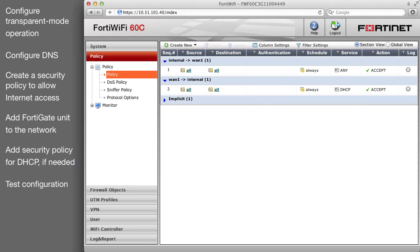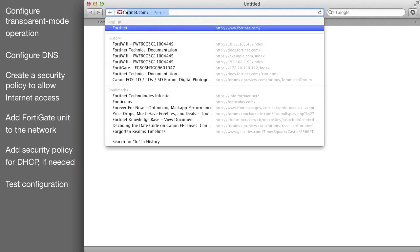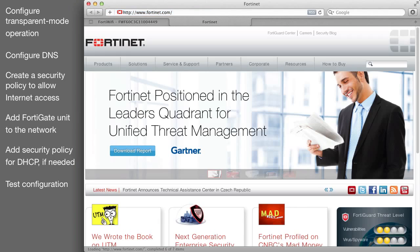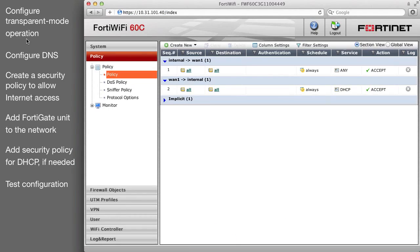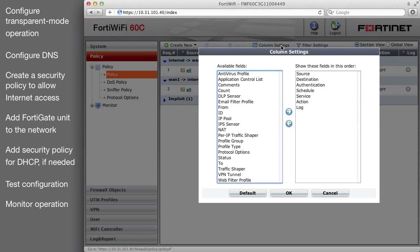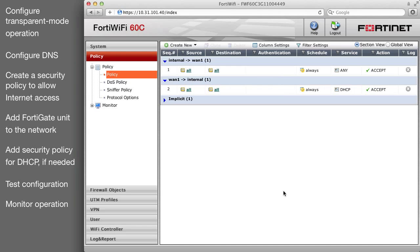From a PC on the internal network, open a web browser and browse to any internet website. You should be able to connect to the internet using HTTP or any other protocol or connection method. Go to the security policy list and check the count column for the security policy you added to verify it is processing traffic.